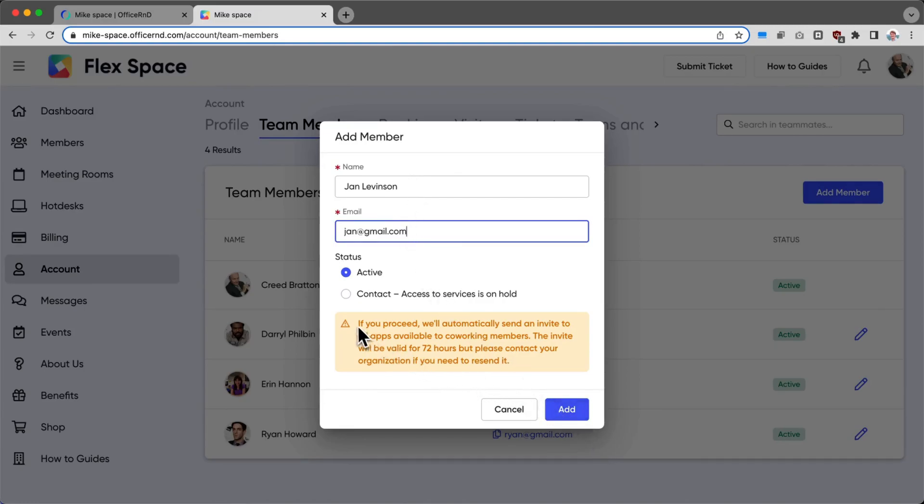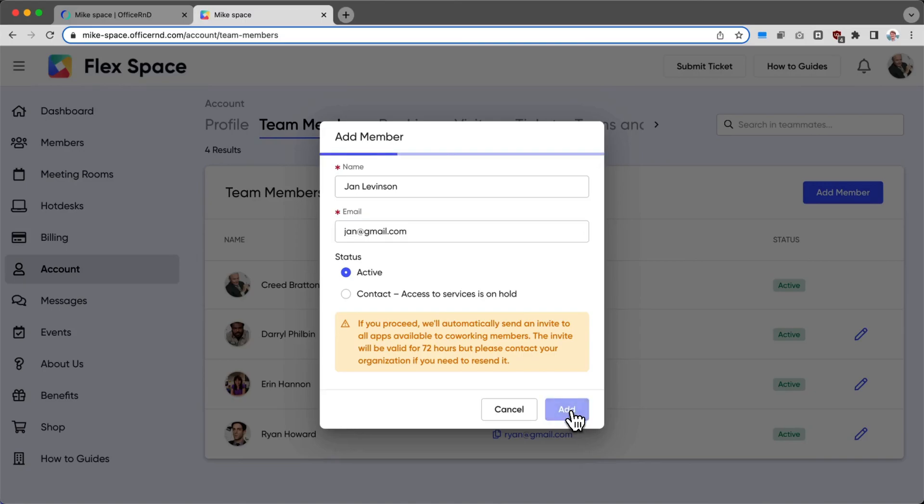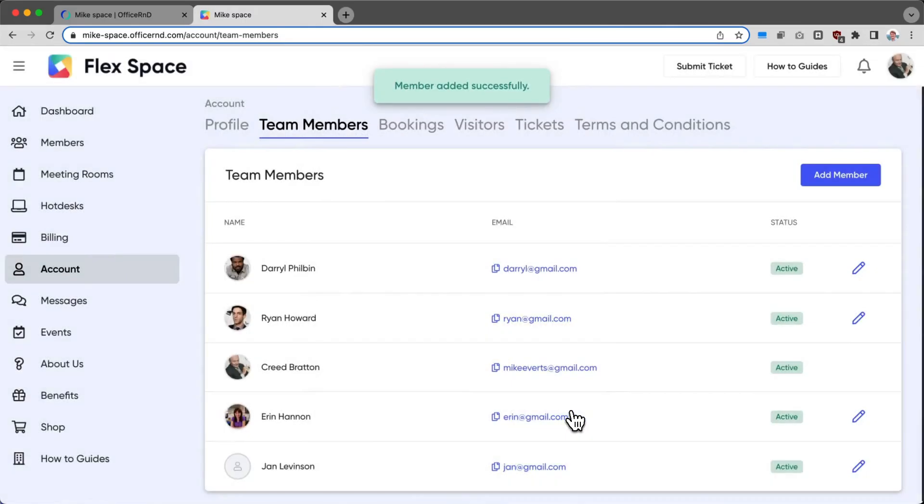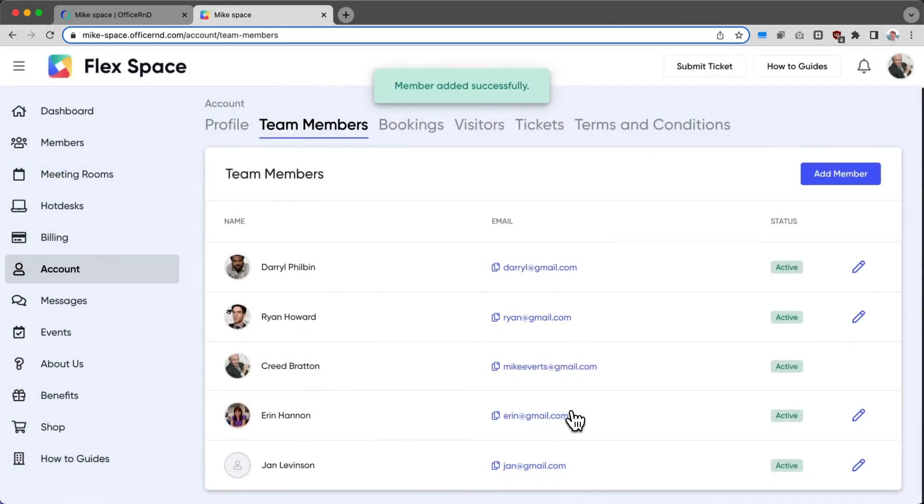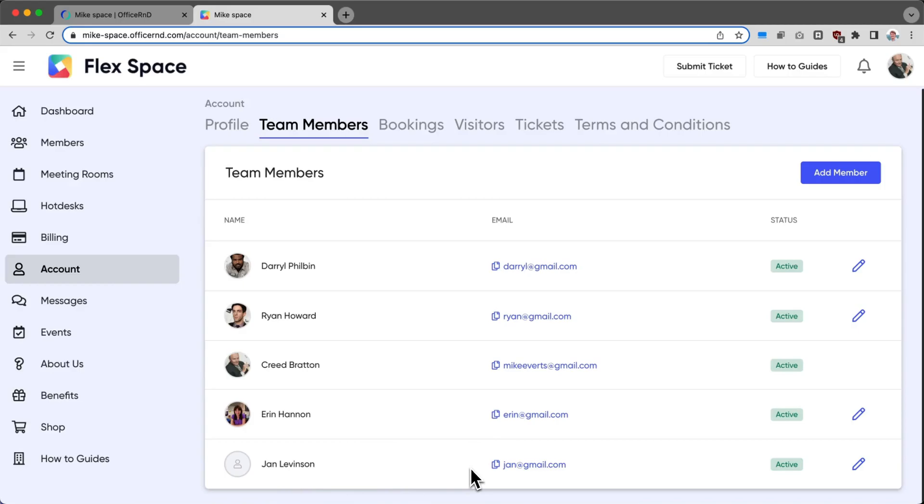You can see that this member will automatically be invited into the member apps so that they can access the booking directory and use the resources. I'm going to click Add. I can see Jan has been added into the system. The admins will get a notification on the backend informing them that Jan has been added to this company.